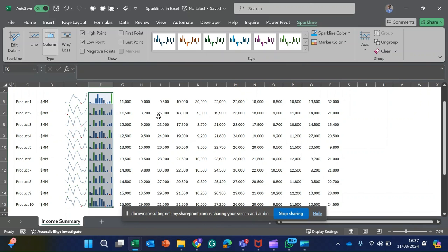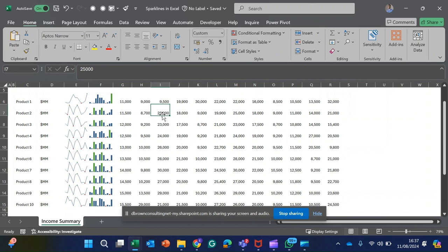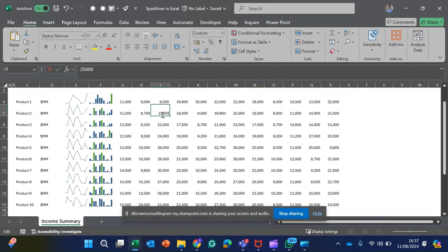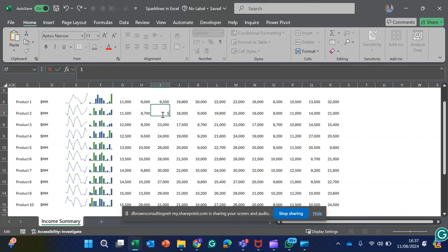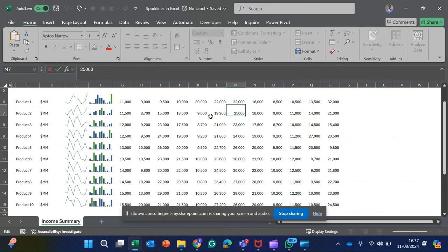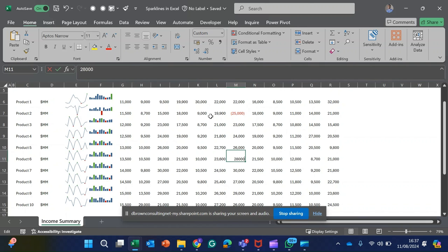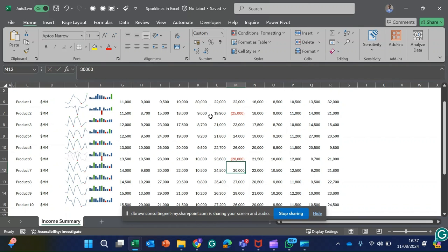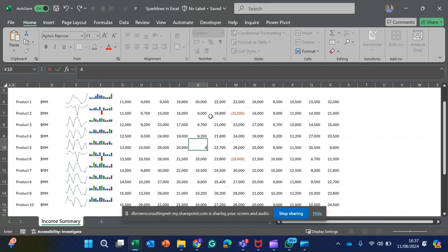Take for example, I've changed this particular 25 to maybe 15,000. Now you can see how it's speaking to it. Or I even come to this place and say this was a loss for the period, so I put minus just at the front. You can see how all my sparklines are working nice and neat.